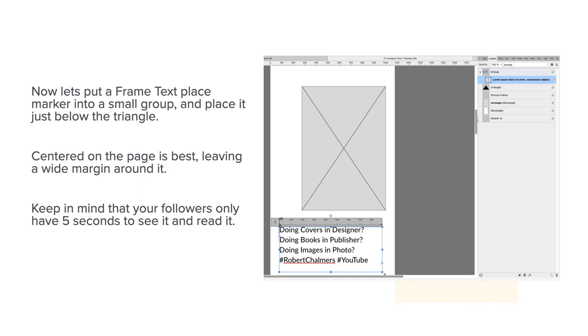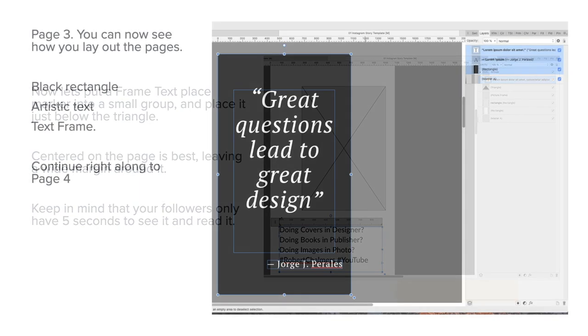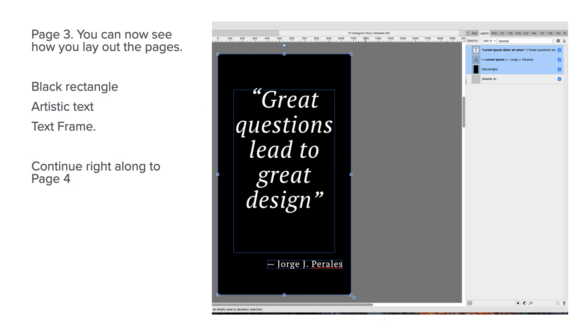Now let's put a frame text placeholder into a small group and place it just below the triangle. You can see I've got framed text set up there. Centered on the page is best, leaving a wide margin around it. Keep in mind that your followers only have five seconds to see a page and read what's on it, so don't put the works of Shakespeare across one page. No one will have the time to read it. You've got five seconds and that's it. Instagram stories are about quick bites.